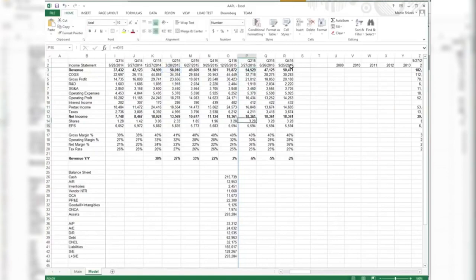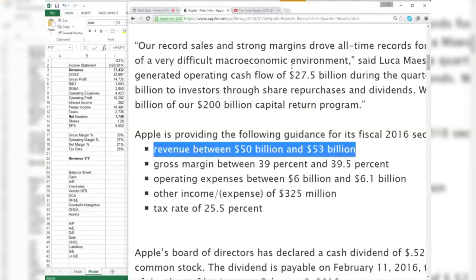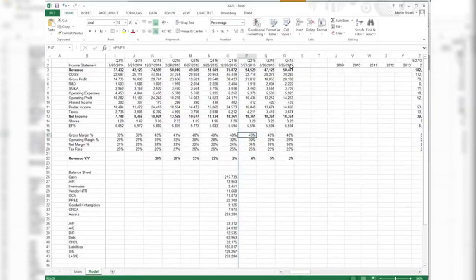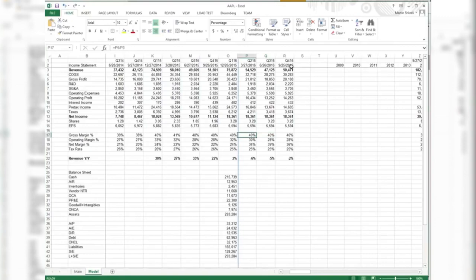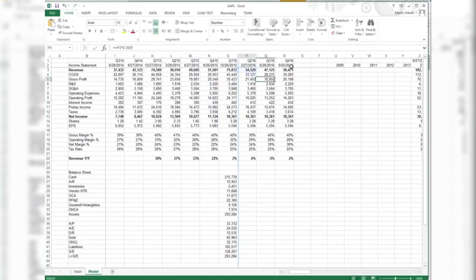And then they're saying gross margin will be between 39% and 39.5%. Let's put in 39.25%. All of these will affect our numbers quite a bit. Here, we'll put it up here. 39.25%.